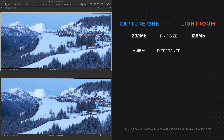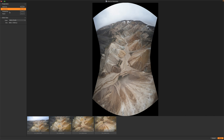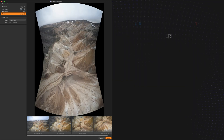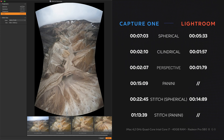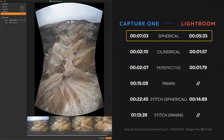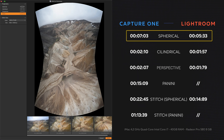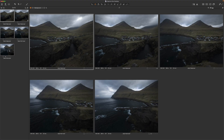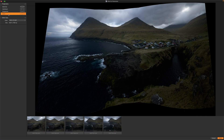The next example is a sequence of four horizontal images captured with the DJI Mavic 2 Pro to create a vertical panel. The differences between the two software are not huge, with a slight advantage for Lightroom, but the file size is now about 76 percent bigger than in Lightroom.